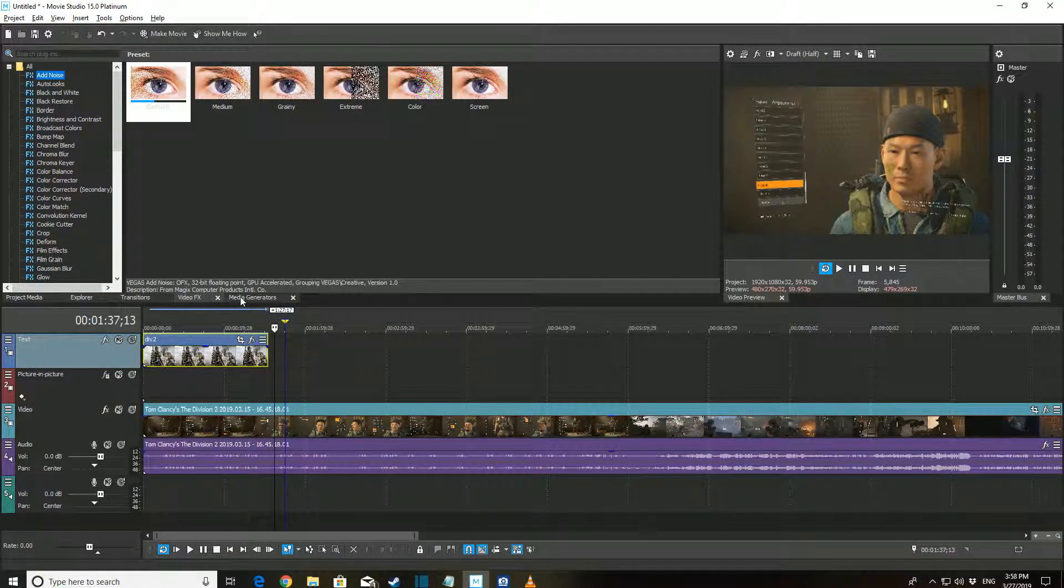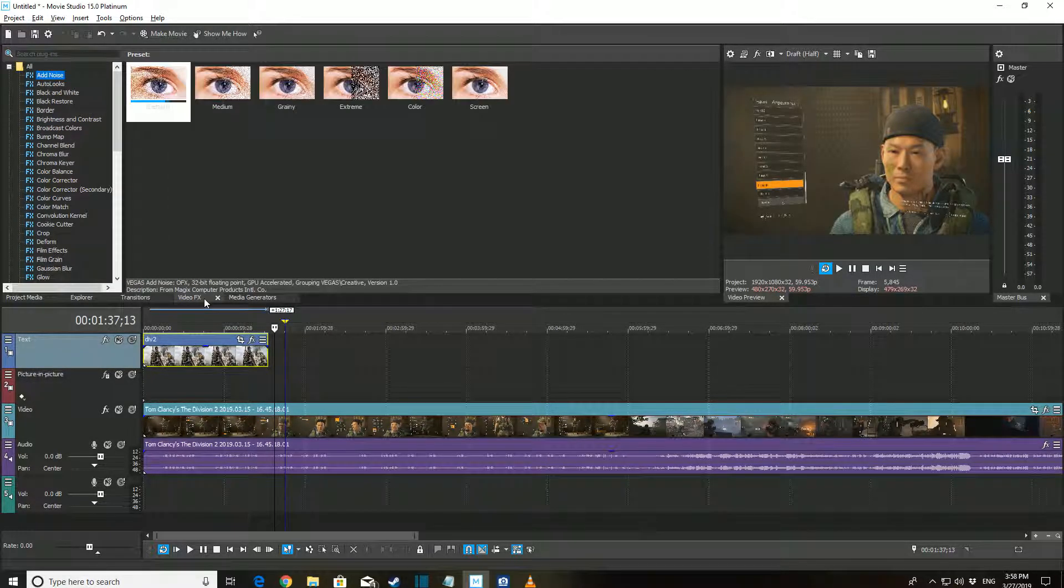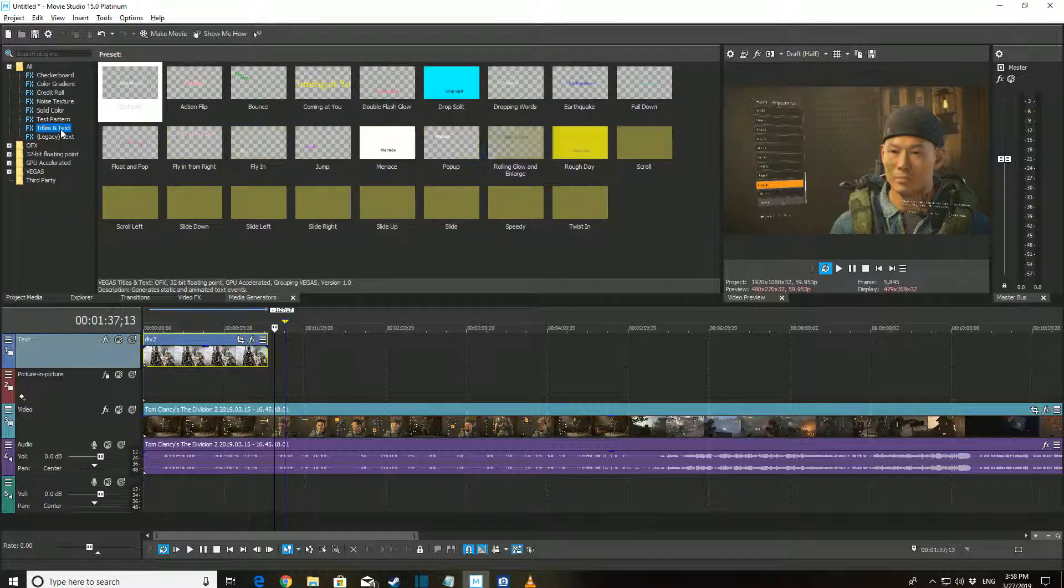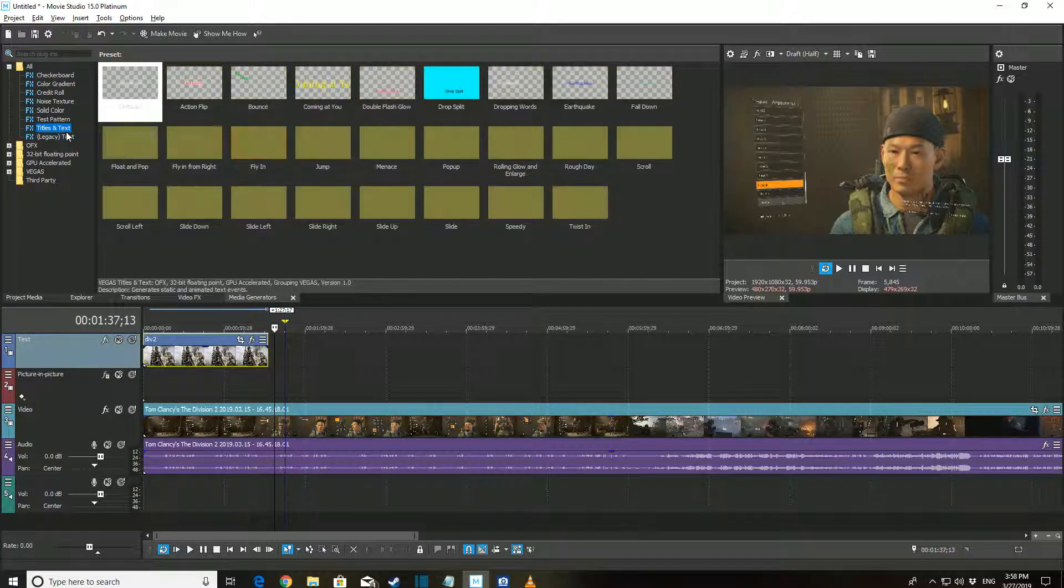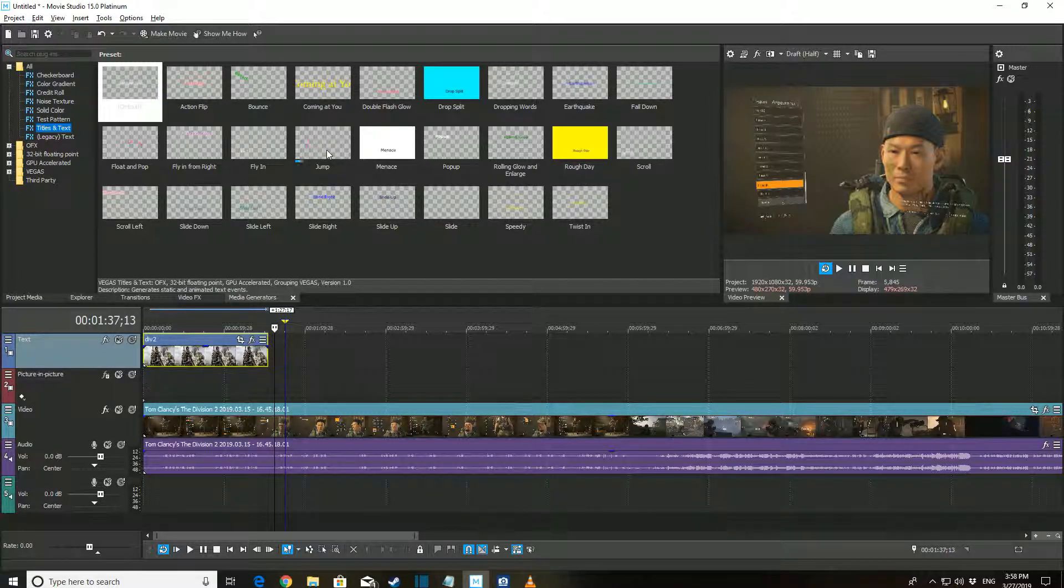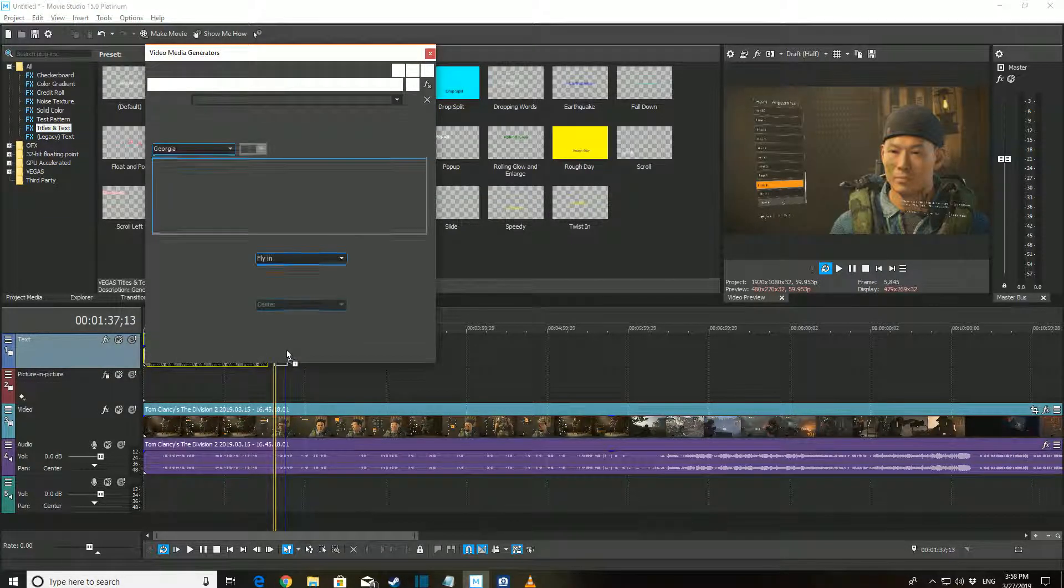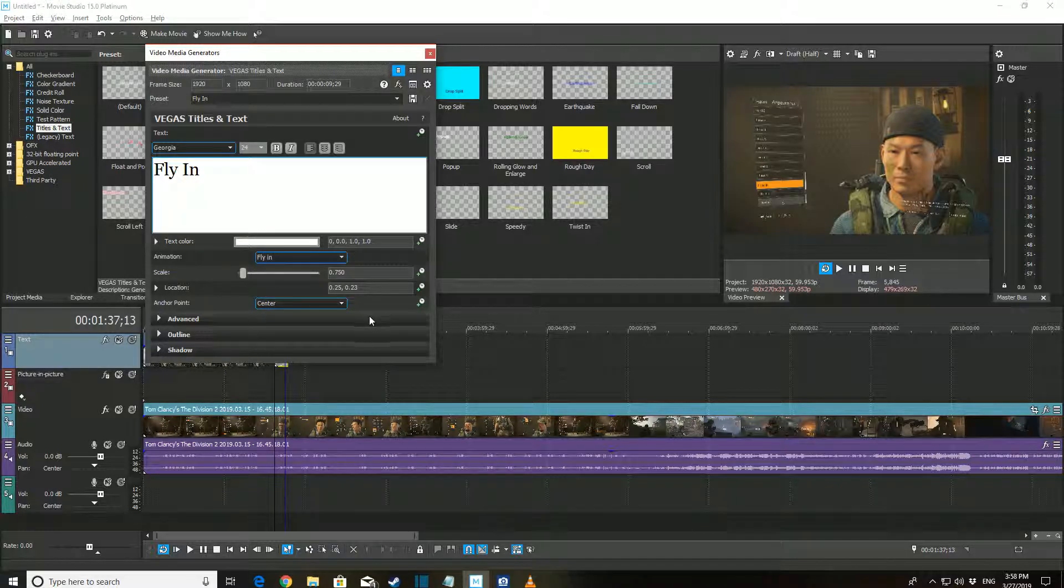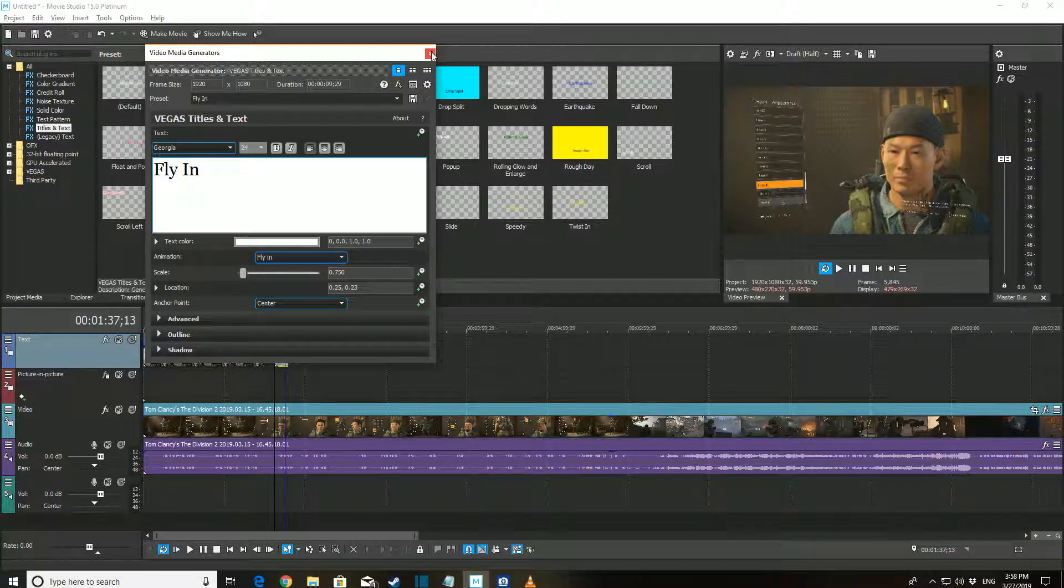Finally, to add text to your project, select the Media Generator tab and go through the Titles and Text options for animated text, or select Legacy Text for static text. Putting your cursor on Titles and Text option will give you a preview of what the animation looks like. Once you've chosen your type of text, simply click and drag it into the top row like this. A window will come up, allowing you to customize it to your heart's content.